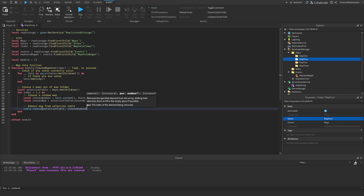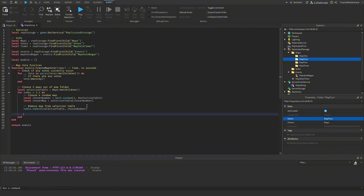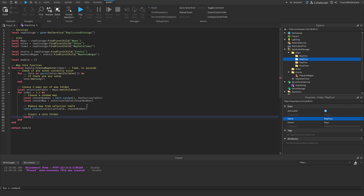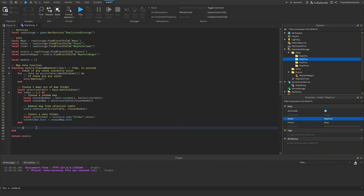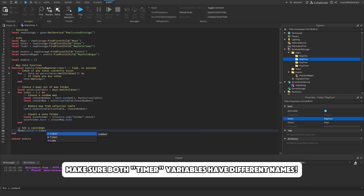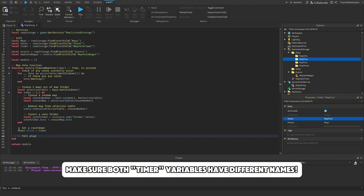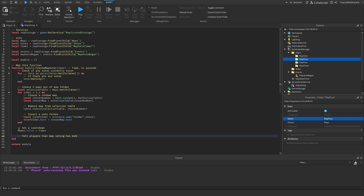In our Votes folder we insert a new vote folder: `local voteFolder = Instance.new('Folder')` parented to Votes, and `voteFolder.Name` is set to the chosen map's name. After that we set the timer's value to the timer parameter passed in. Then we need to tell the players that map voting has begun, so we fire all clients on the MapVoteBegan event.